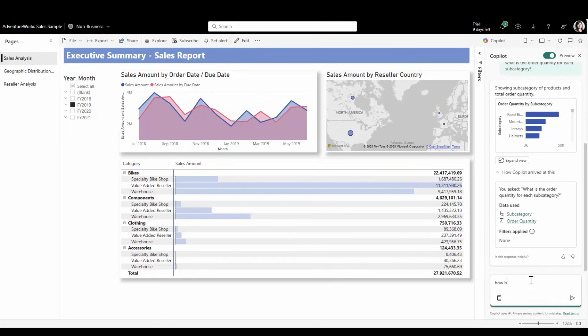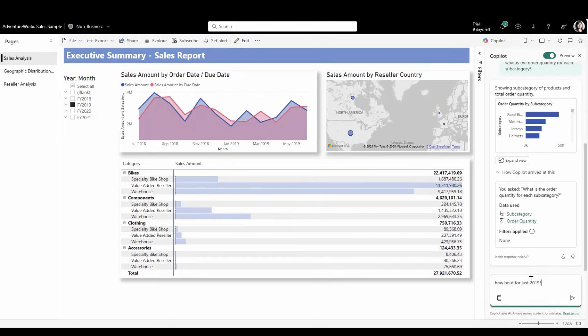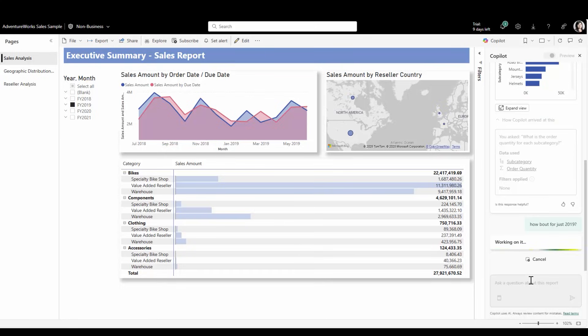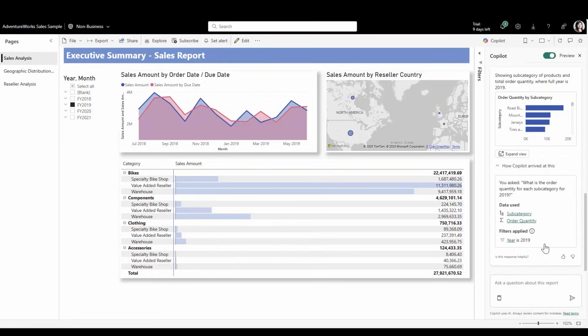Let's try a follow-up. How about for just 2019? I see it's applied this filter now, and I can double-check that it used the correct date field.